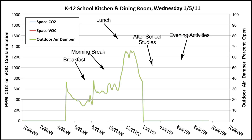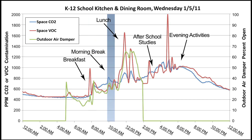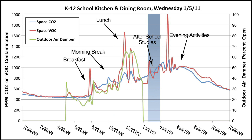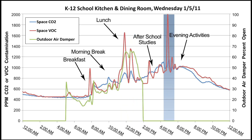The daytime portion of Wednesday is similar to Monday and Tuesday, with increases in VOCs and CO2 during breakfast, mid-morning break, and after-school studies, and spikes in VOCs due to cooking at lunch. There's a large spike in VOCs at about 4:45 p.m. due to a general exercise class for students. The students brought in their gym bags and put on exercise clothing, which created the VOC spike at that time.